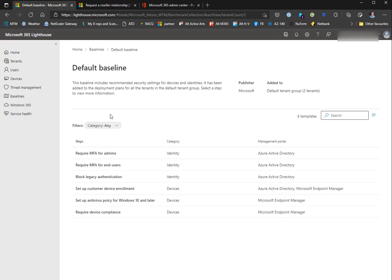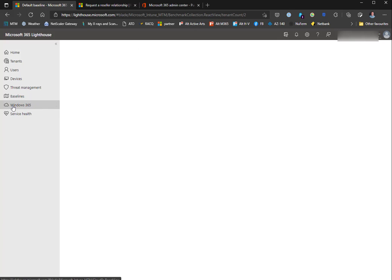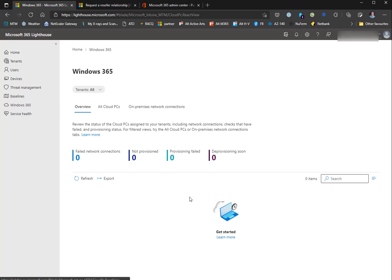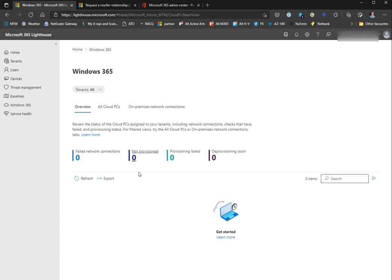Hopefully in the future we can do some more editing in here and create our own baselines - I know Microsoft has heard that feedback. The Windows 365 part here would show you cloud PCs and their network connections to on-premises networks.